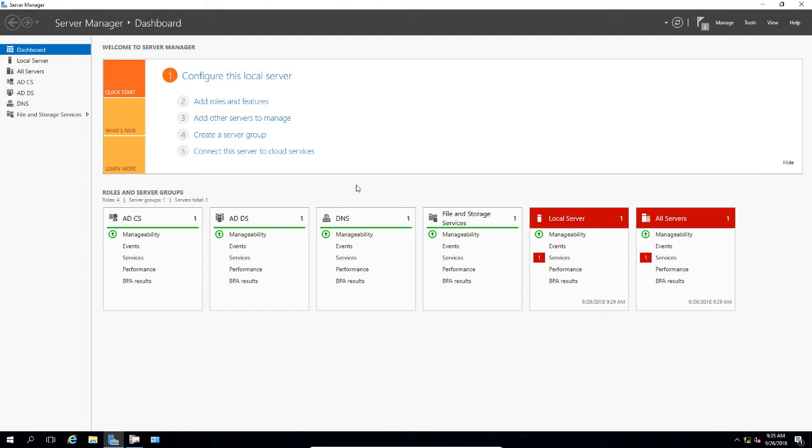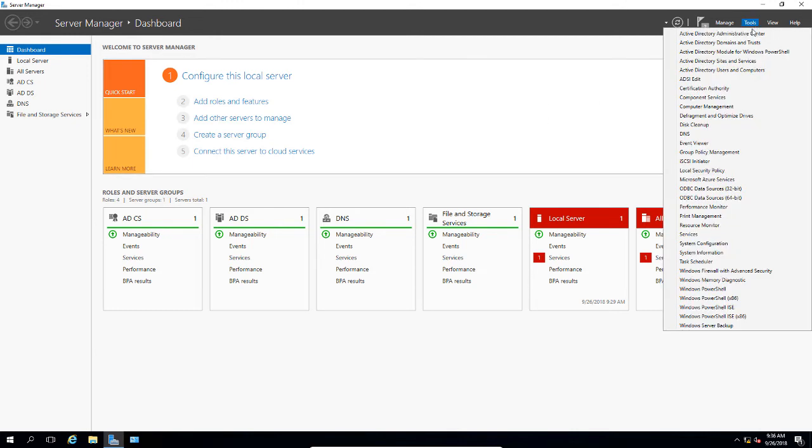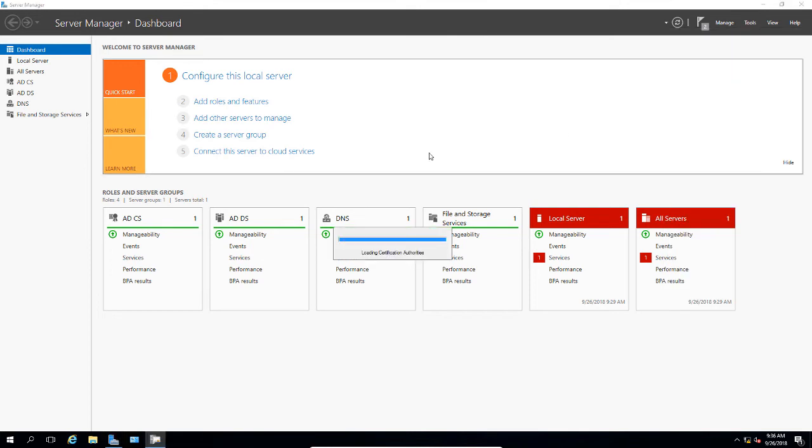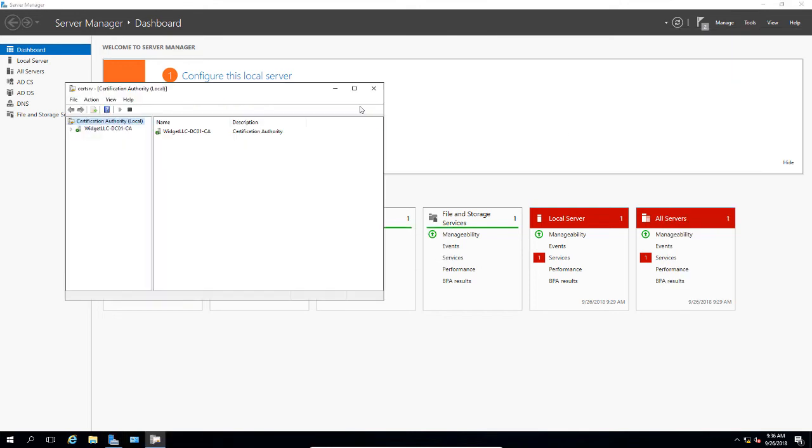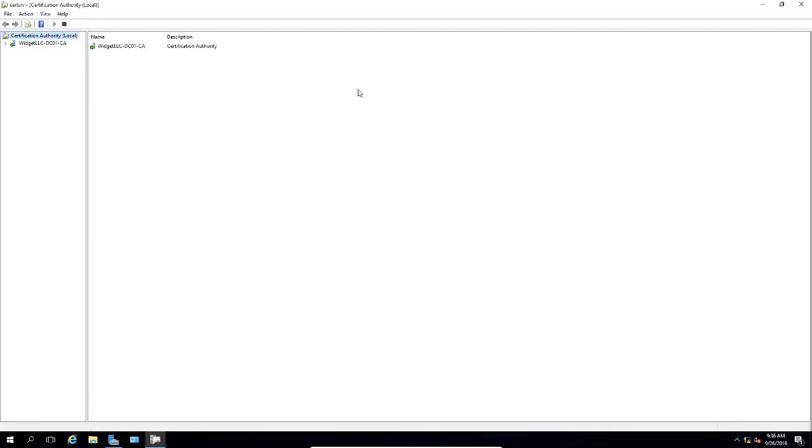Let's start in our domain controller by going to Tools and Certification Authority. You'll need to have already installed this to make this work. Microsoft does not recommend that you put the certification authority onto a domain controller, but in this case we're only using this in a test environment.